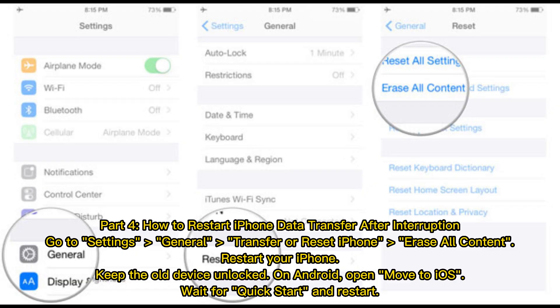Part 4: How to restart iPhone data transfer after interruption. Go to Settings, General, Transfer or Reset iPhone, then erase all content. Restart your iPhone and keep the old device unlocked. On Android, open Move to iOS, then wait for Quick Start and restart.